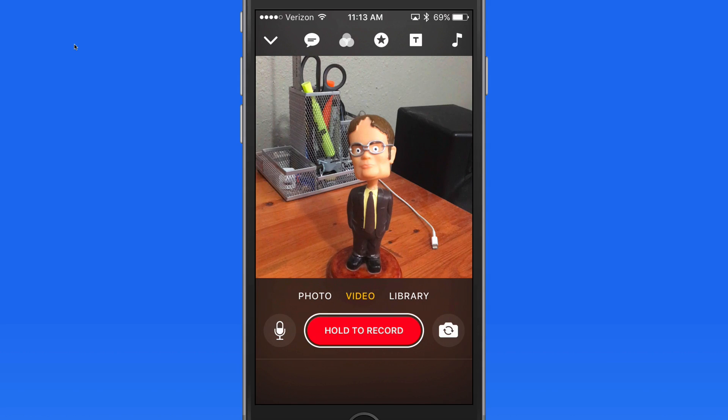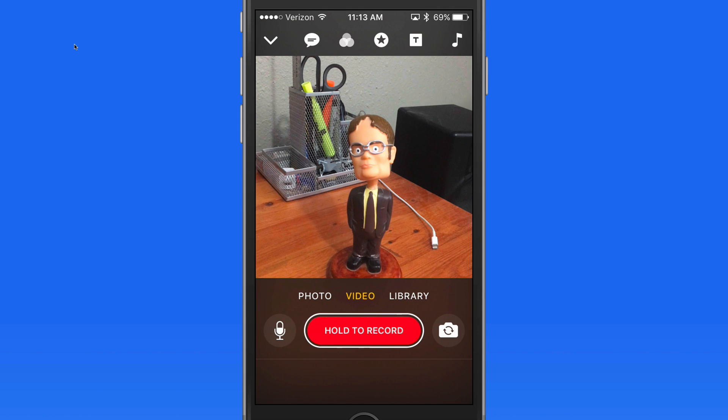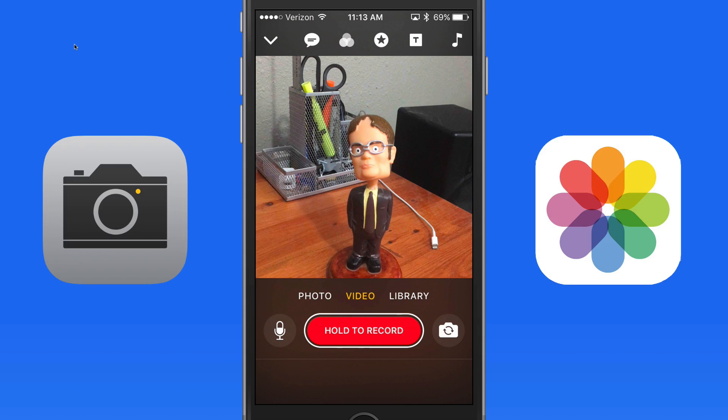We can then add text, effects, and graphics to the clips and easily share the finished video. It's also possible to import images and videos from your Photos library, as well as export things that you shoot in Clips back out to your library.